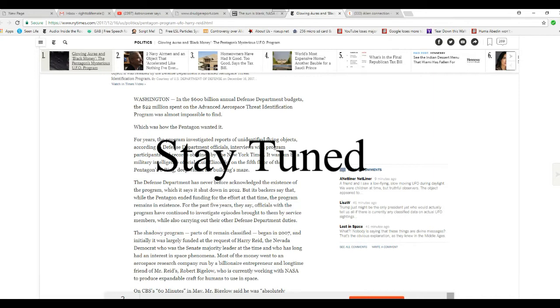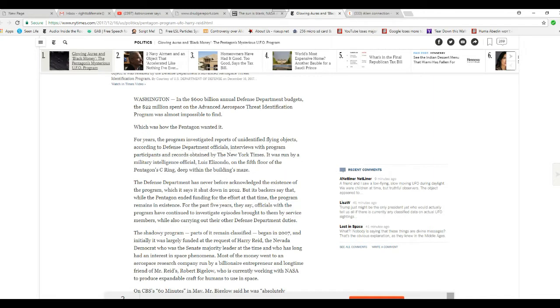It was run by a military intelligence official, Luis Elizondo, on the fifth floor of the Pentagon's C Ring deep within the building's maze. The DOD has never before acknowledged the existence of the program, which it says was shut down in 2012.